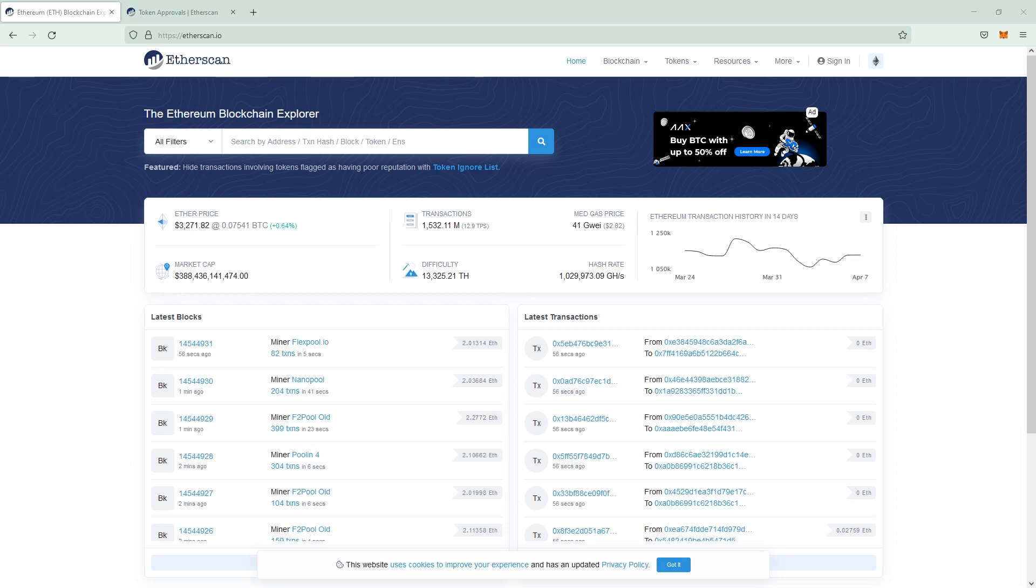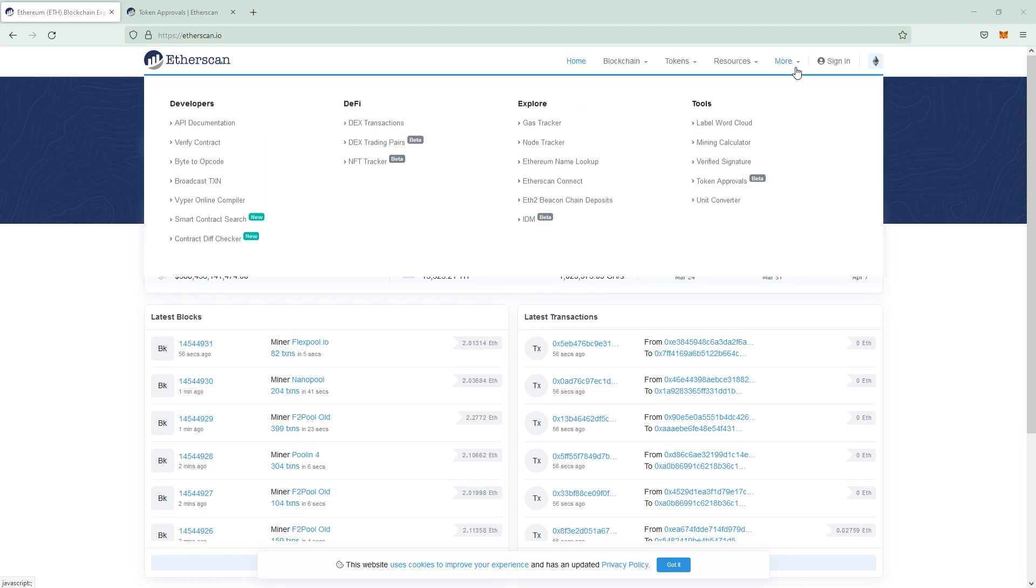If you don't trust revoke.cash you can easily use this site. To find the function on Etherscan you move your mouse to More on the upper right and then click Token Approvals.